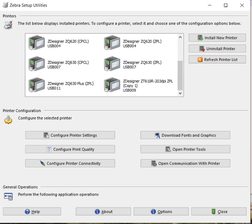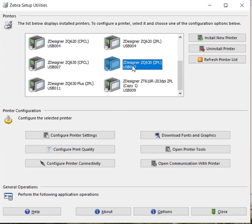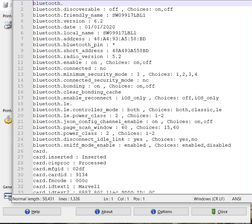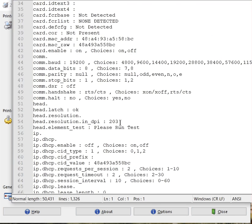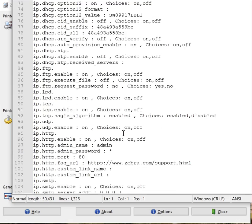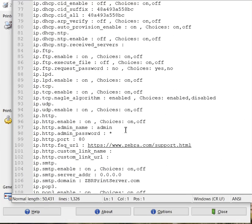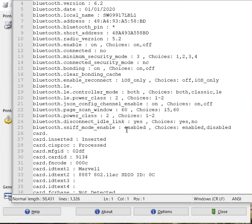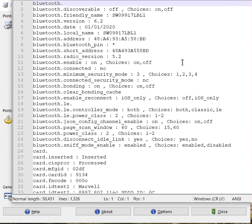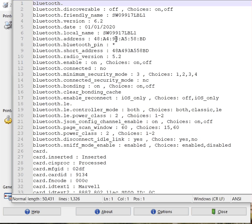Right here we're using a ZQ630 and we want to create a few settings that we can send to the printer. In some cases you may have a download of a complete configuration you've gotten from the printer. In that case, that's not something you want to send all to the printer. This is more just for reference. You can keep this and see what's in it.